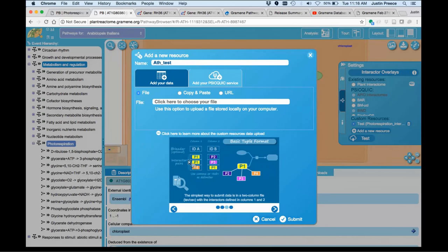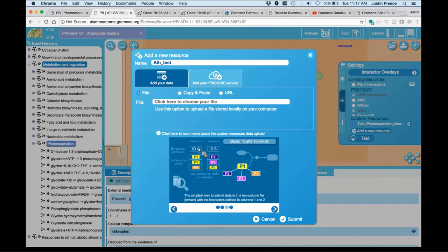You can either provide it in a basic interaction format with two columns of comma or tab-delimited data, gene A, gene B, for example.